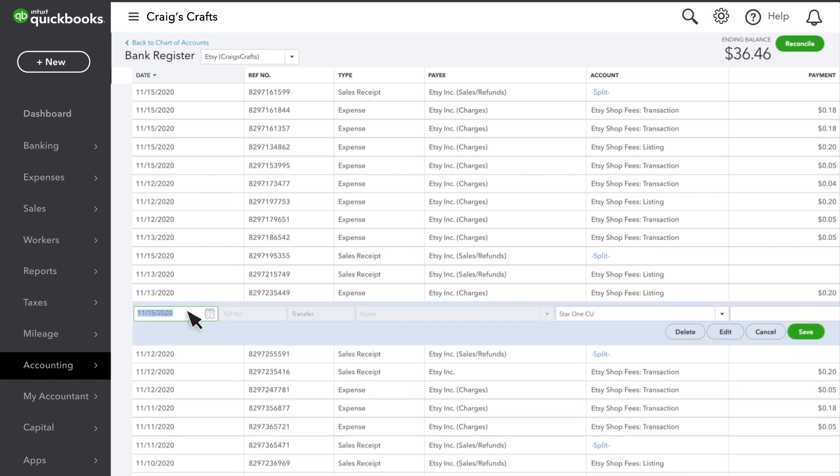You'll also see transfers to your bank account and credit card. These transfers represent the actual deposits from Etsy that you'll see on your bank and credit card statements. These transactions are the net of the sales and expenses you see entered separately.